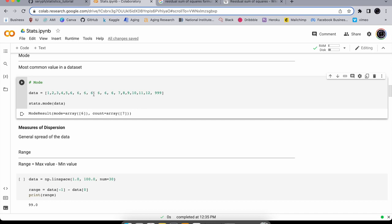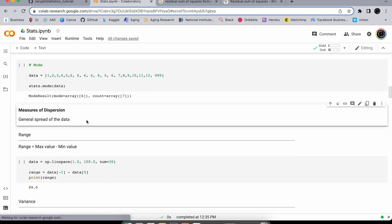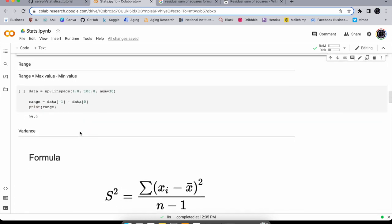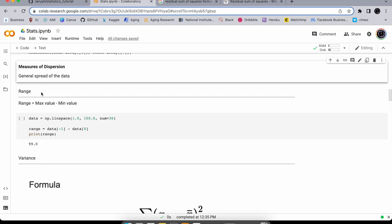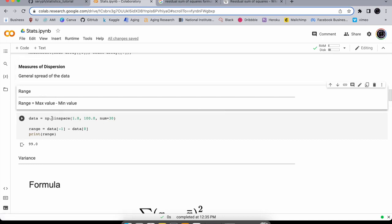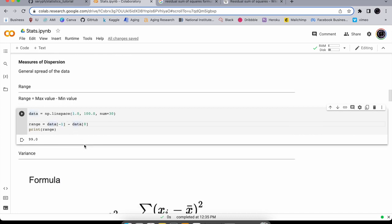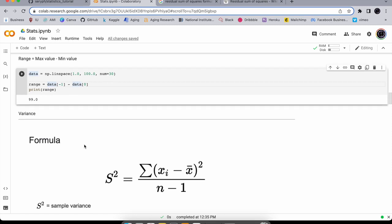Moving on from central tendency, we have measures of dispersion — the general spread of the data. The range is the maximum minus the minimum. Here our data is a linspace from 1 to 100 with 30 values, so the minimum is 1 and maximum is 100, giving a range of 99.